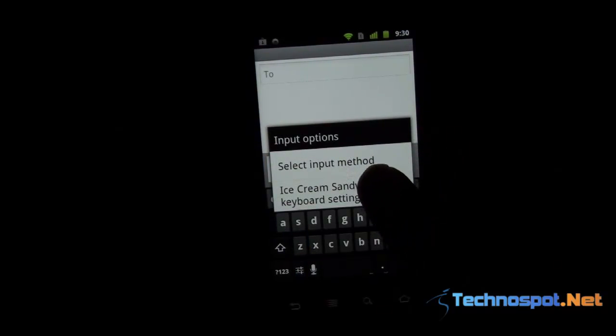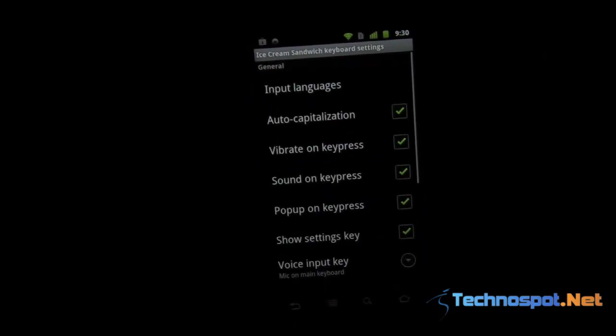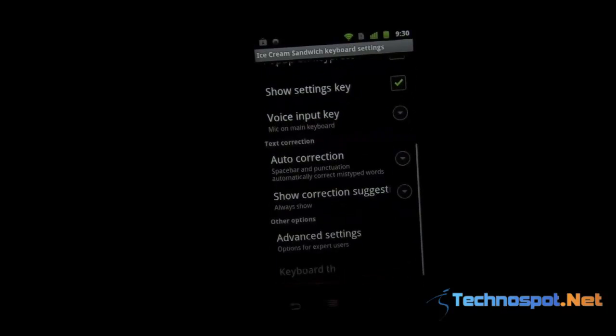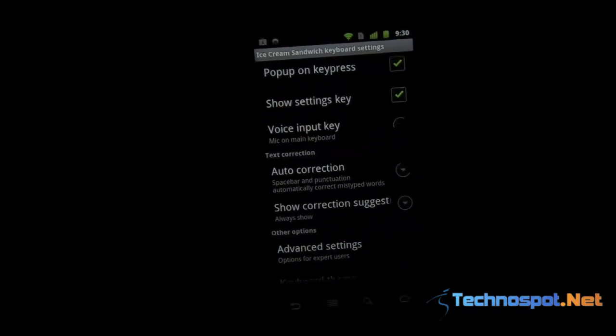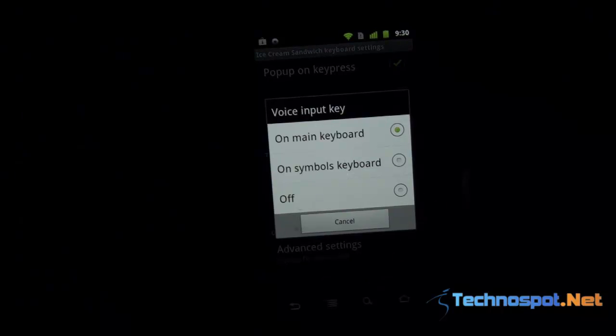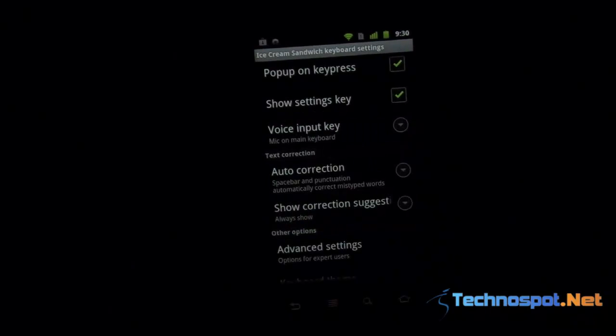We'll take a look at the settings. You have auto-capitalization, vibration on keypress, popup settings. You can have voice input on the main keyboard or symbol keyboard depending on how much space you want to occupy.